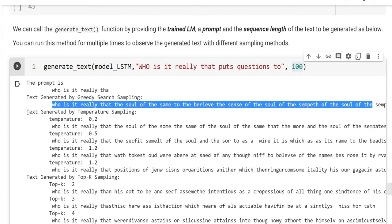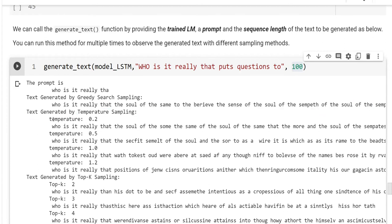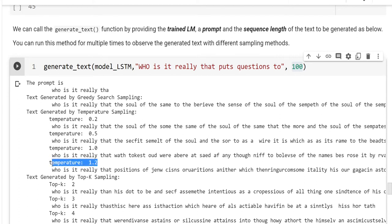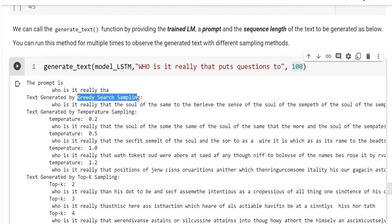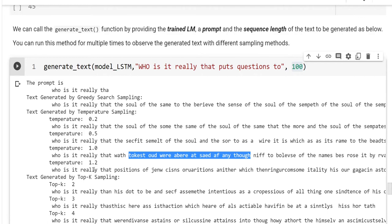Then, we have the text generated by temperature sampling. And I set the temperature beginning from 0.2 up to 1.2. So, you can see the effect of the temperatures here. If you notice that, if the temperature is low, it looks like selecting by greedy search sampling. But, if we have higher temperatures, you see that we have some randomly created text. So, it means that if the temperature is increased, the randomness in generation also increases.